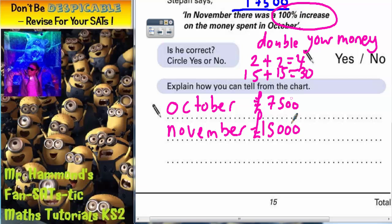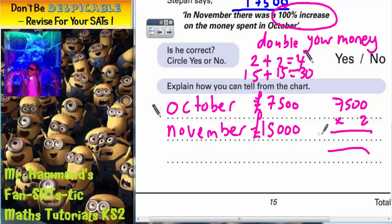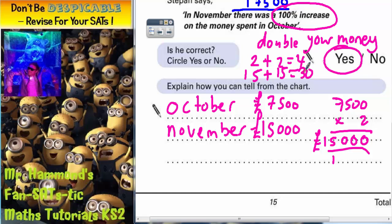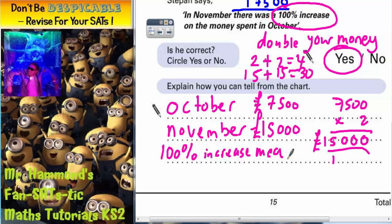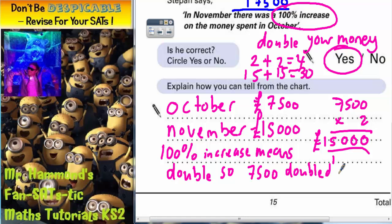Now the question is, is it doubled? Well, if we multiply 7,500 by 2 and come out with 15,000, we can see that it's been doubled. Two zeros are 0, two zeros are 0 again, two fives are 10 — put 0, carry 1 — two sevens are 14, plus that one is 15. So indeed we have doubled our money, and if we doubled our money, there was a 100% increase. So we circle yes, and note that a 100% increase means double. So 7,500 doubled is £15,000.